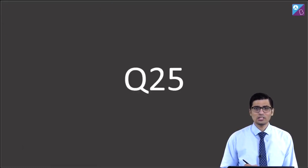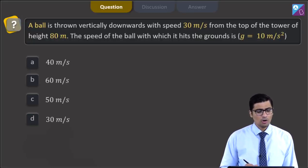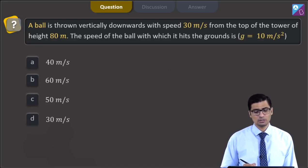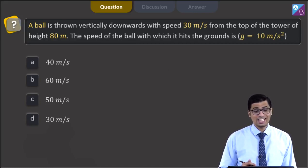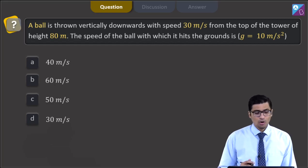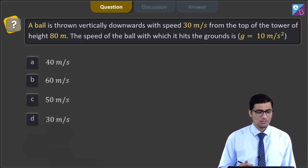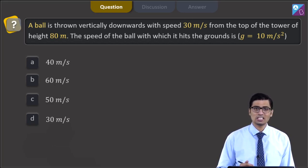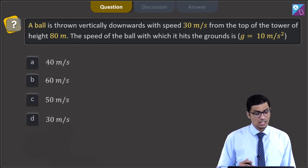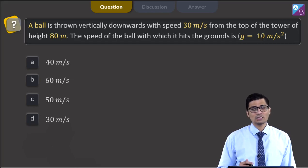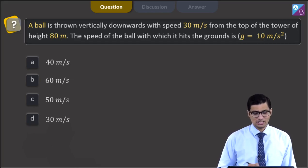This is question 25. A ball is thrown vertically downward with a speed of 30 m/s from the top of a tower of height 80 meters. The speed with which it hits the ground — g = 10 m/s². Options: 40 m/s, 60 m/s, 50 m/s, or 30 m/s.